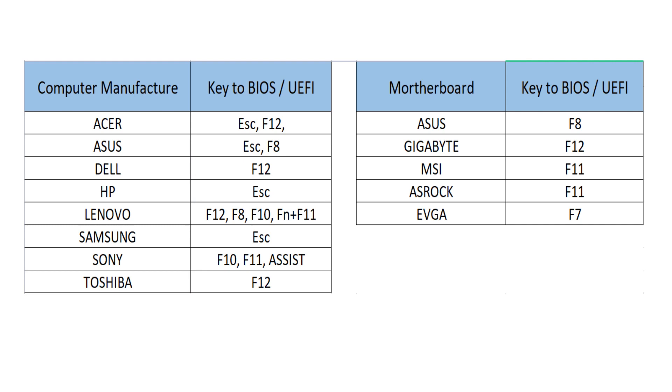On your computer, you might need to refer to the manufacturer on how to access the BIOS.